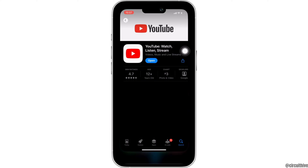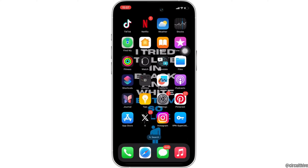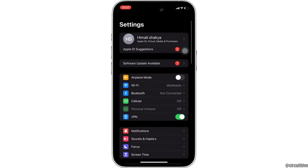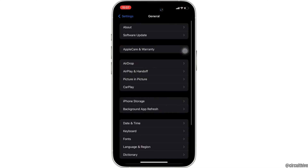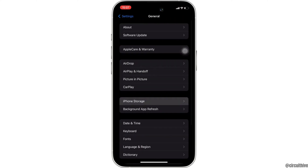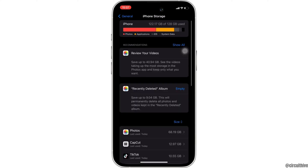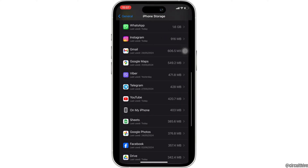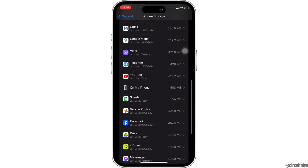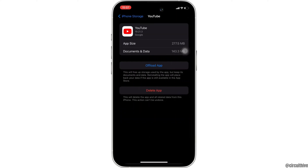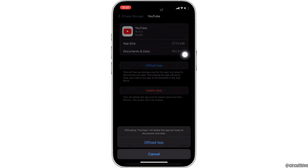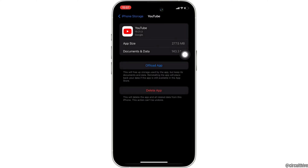Once your application is up to date, the next thing you want to do is head over to settings of your device. Scroll down and move into general. Proceed to iPhone storage. Scroll down and search for your application YouTube. In here, you will get to see the option where it says offload app. Simply click on it and then once again click on offload app.